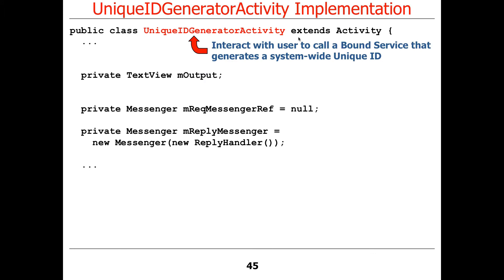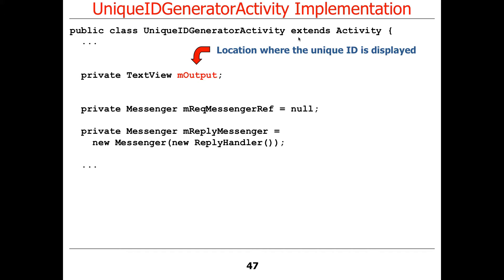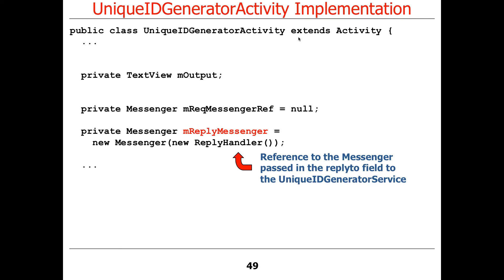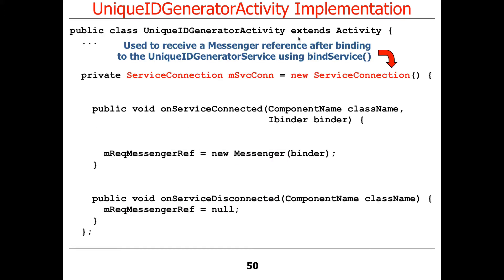Here's the code. The UniqueIDGeneratorActivity inherits from Activity. It has fields to write output and display the unique ID. It has a reference to the request messenger, which points to the one over on the service side, and a reply messenger — which keeps track of a handler it uses internally — that it passes to the service. When the program starts up, it needs to create the service connection in the main thread of control, because these callback methods have to be dispatched in the UI thread.